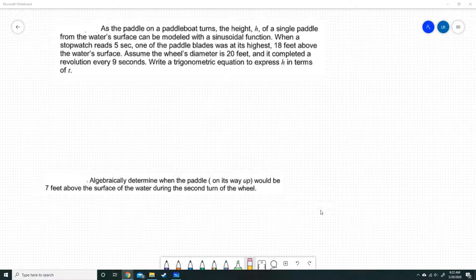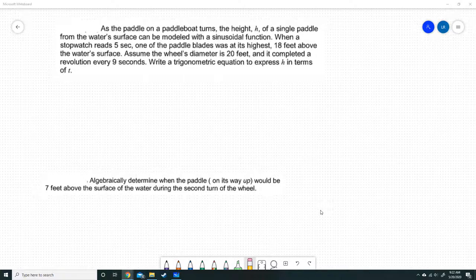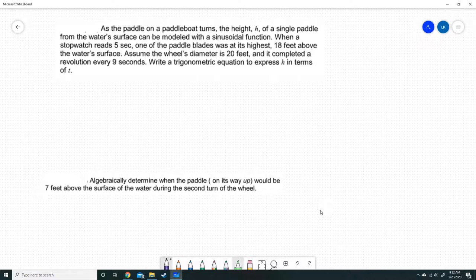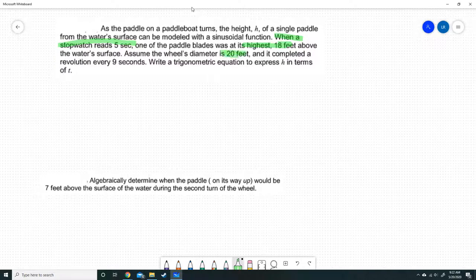As the paddle on a paddle boat turns, the height h of a single paddle from the water surface can be modeled with a sinusoidal function. When a stopwatch reads 5 seconds, one of the paddle blades was at its highest — 18 feet above the water surface. The wheel's diameter is 20 feet and it completed a revolution every nine seconds. We have that at 5 seconds the paddle blade was at its highest, which was 18 feet above the water surface, and that the diameter is 20 feet and a complete revolution happens every nine seconds.